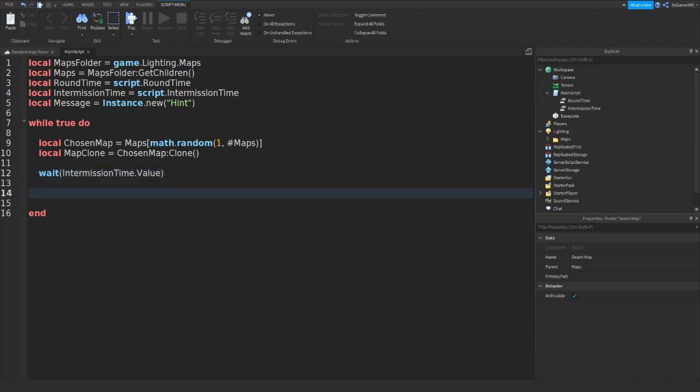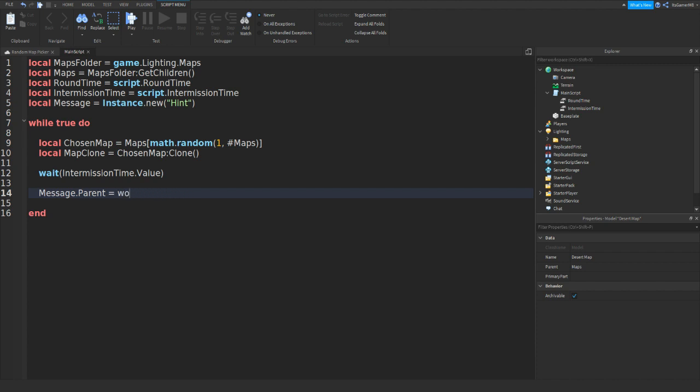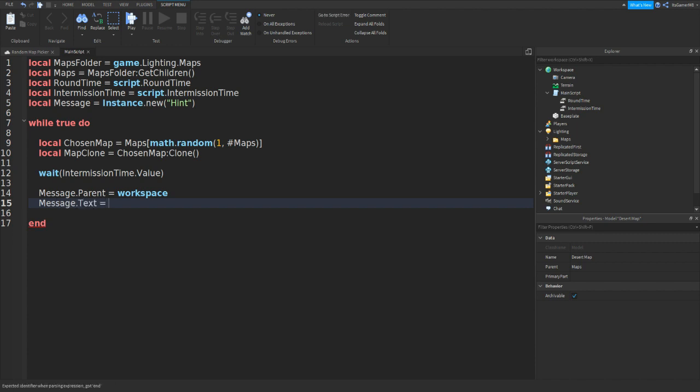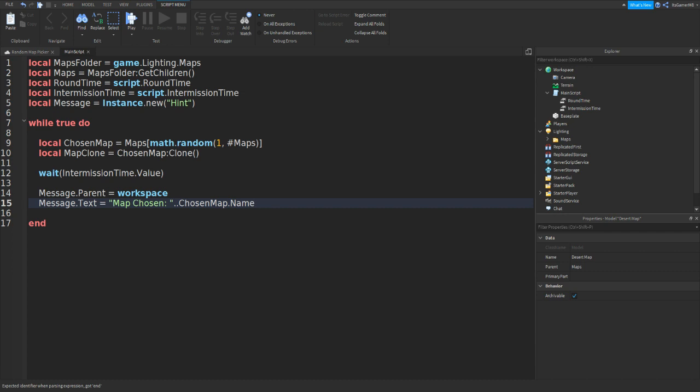And now we can do message dot parent equals to game dot workspace, or if you want you can just do workspace like that. Then message dot text equals to, then we could do speech marks map chosen colon, then space, and then we could do dot dot chosen map dot name like that.